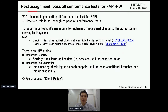So we moved to the next assignment: passing all conformance tests for FAPI Read-Write. Although we finished implementing all functions required for FAPI, it's not enough to be acknowledged for Keycloak's FAPI ability — Keycloak needs to pass all conformance tests for FAPI Read-Write.